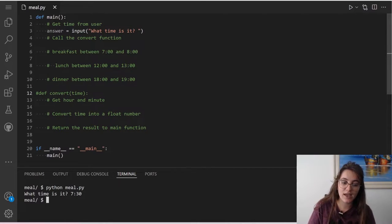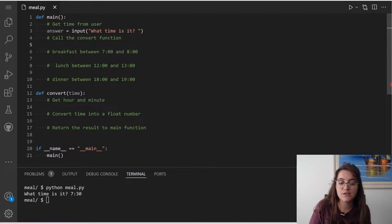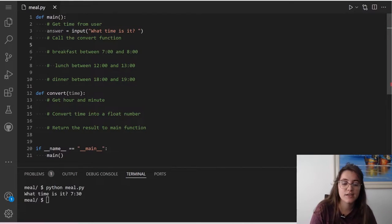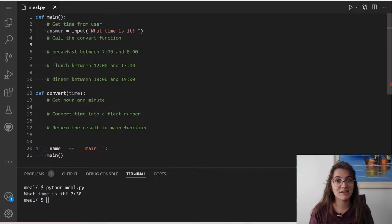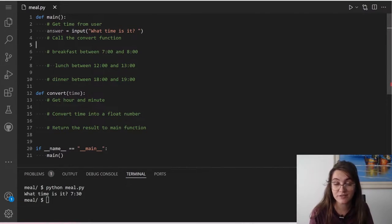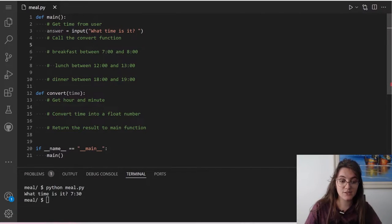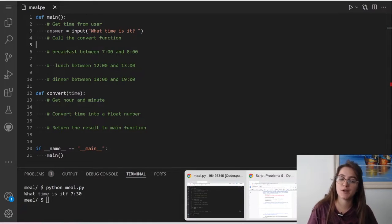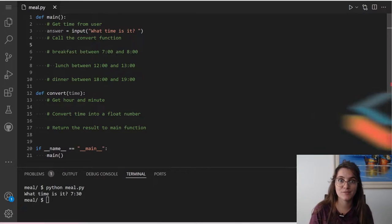We have here the convert function, which is receiving time. We're going to use this convert function to get the hour and the minute and make this into a float. So instead of saying 7:30, we're going to say 7.5. It will return the time as a number. Let's understand how creating an auxiliary function and storing the variable works before we start.